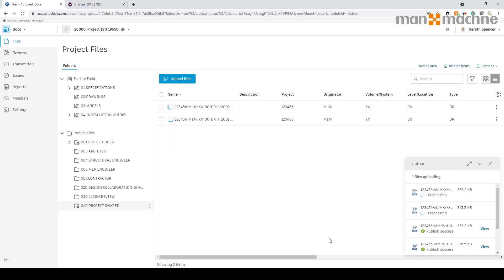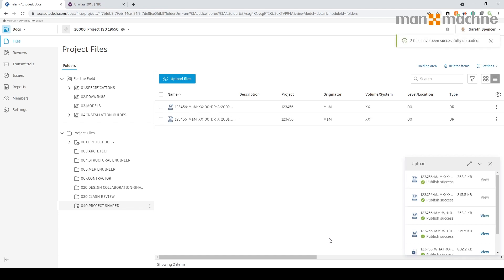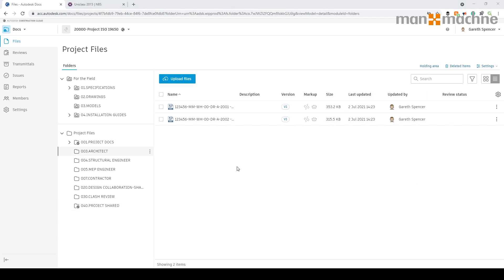Now one thing I want to look at — something that will happen live on the project — is you'll need a workflow. It may be that someone needs to share files internally for somebody else to approve, and then move or copy the file into the project shared area. Let's look at putting the workflow in so we have somebody internally do an approval and then copy the files across.